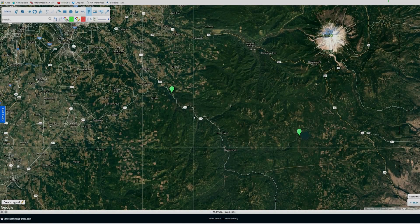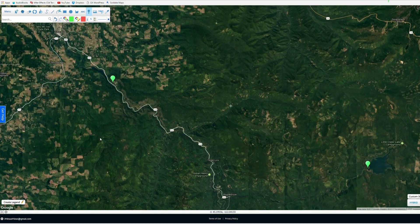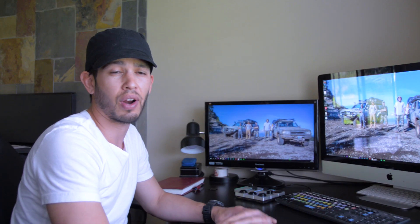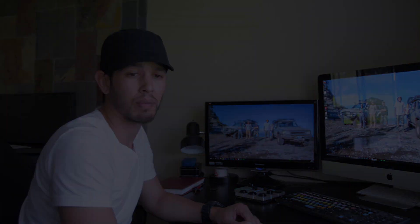The program we're going to be using for map creation is called Scribble Maps. It's free — I'll put the link below just in case you can't find it. There are all kinds of map creators out there, but this is the one I found works best for me. It's a pretty easy, straightforward program to use. Let's dig into the meat of this thing.